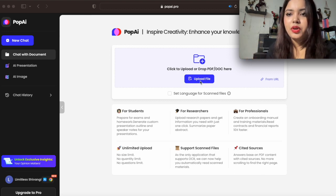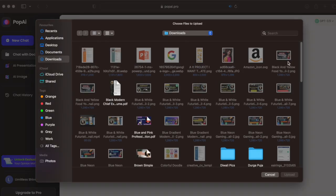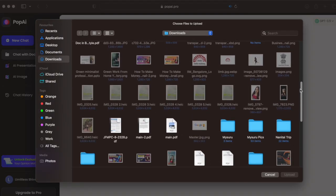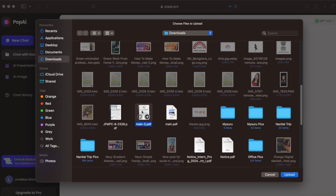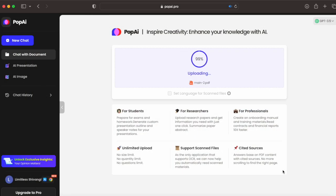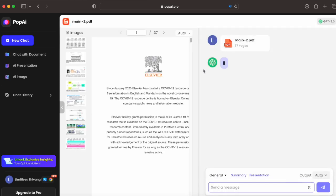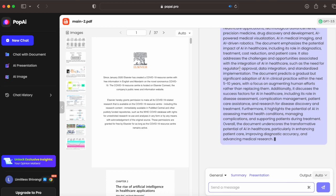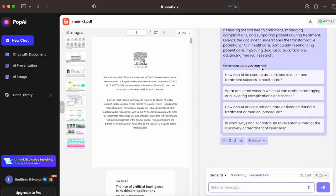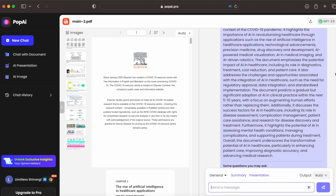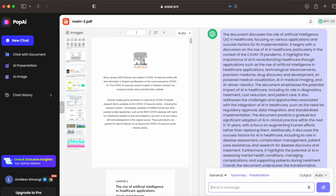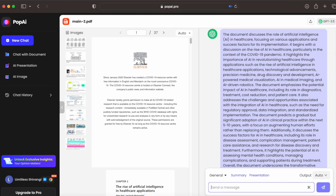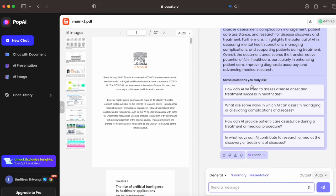Let me upload one document here. I'll click on the upload file option and pick an article. I will upload this article. You can see it is uploading and now the tool is summarizing this 37-page article into just a few paragraphs. You can see how well this tool has summarized the whole article. Another great feature is that it has also listed some questions based upon this article.